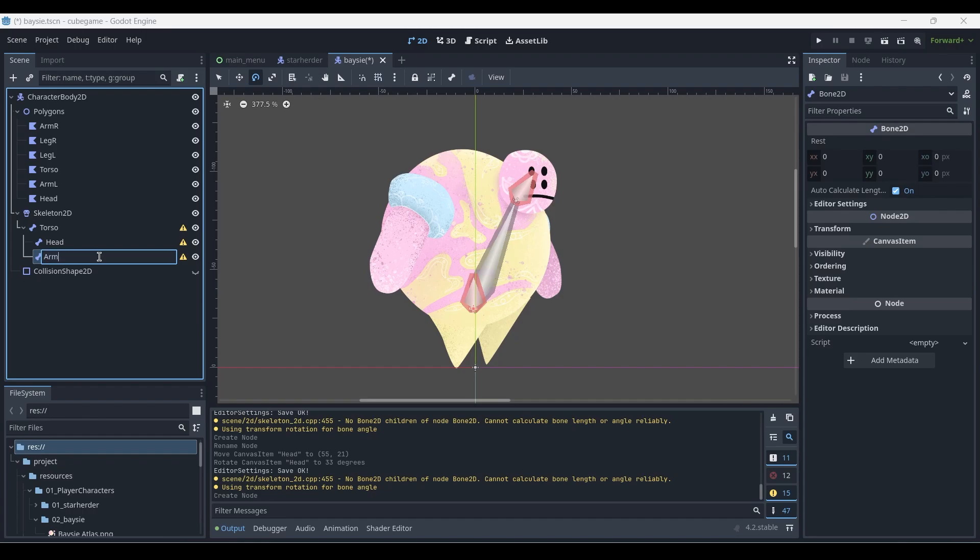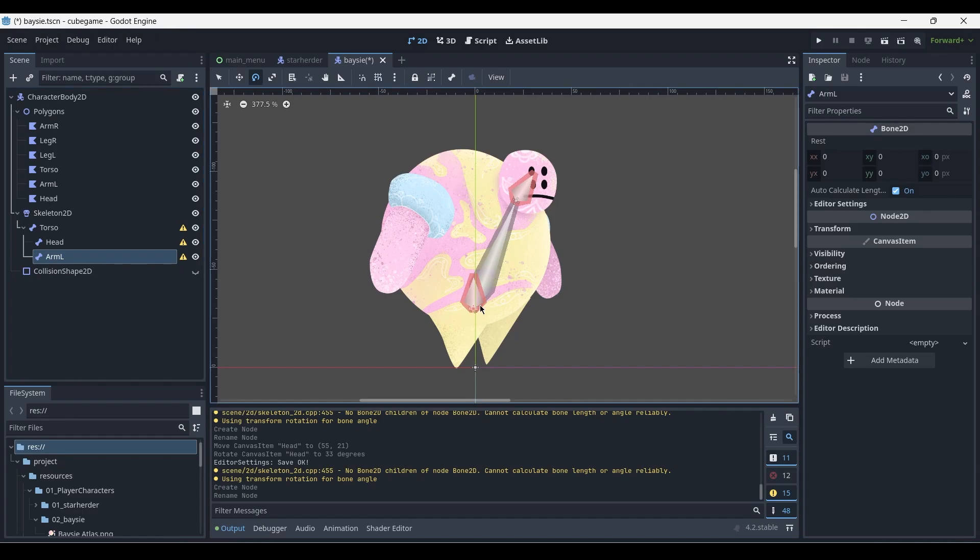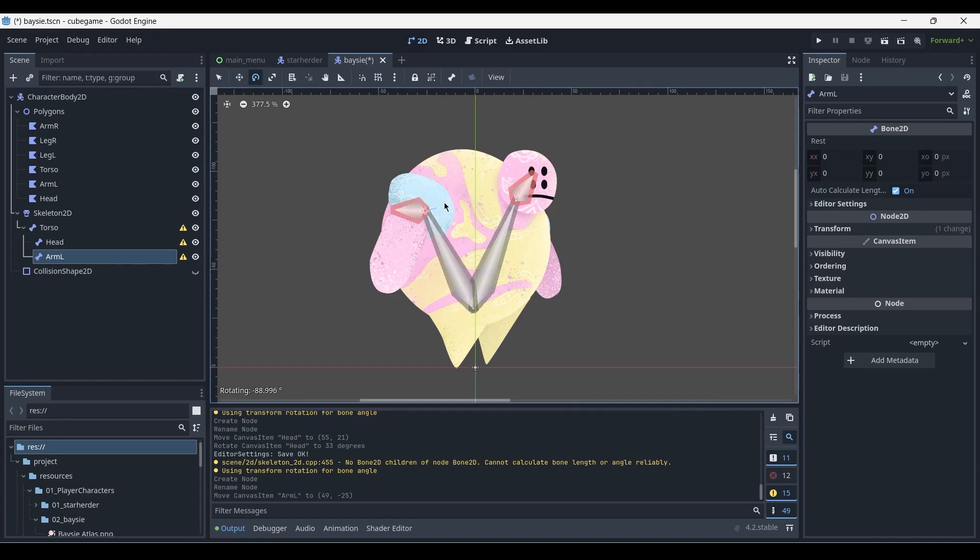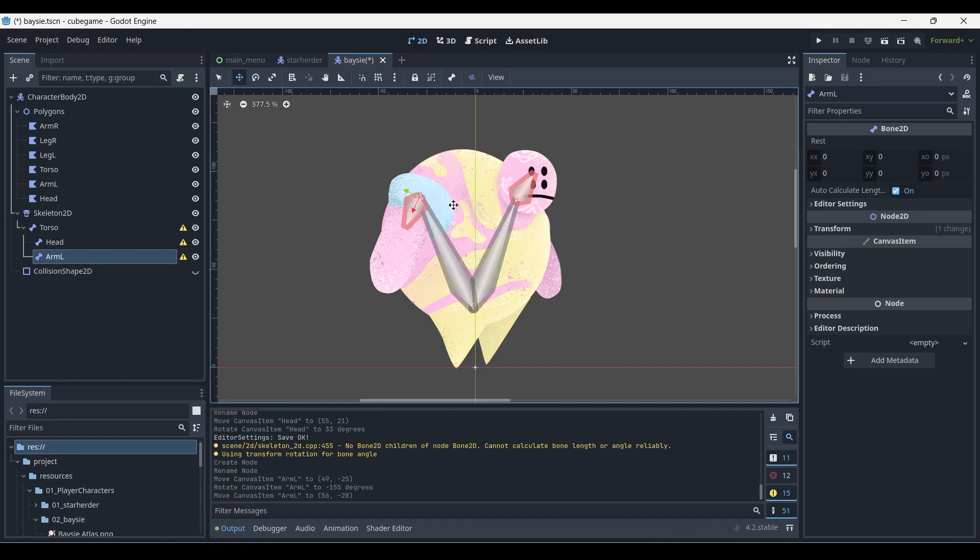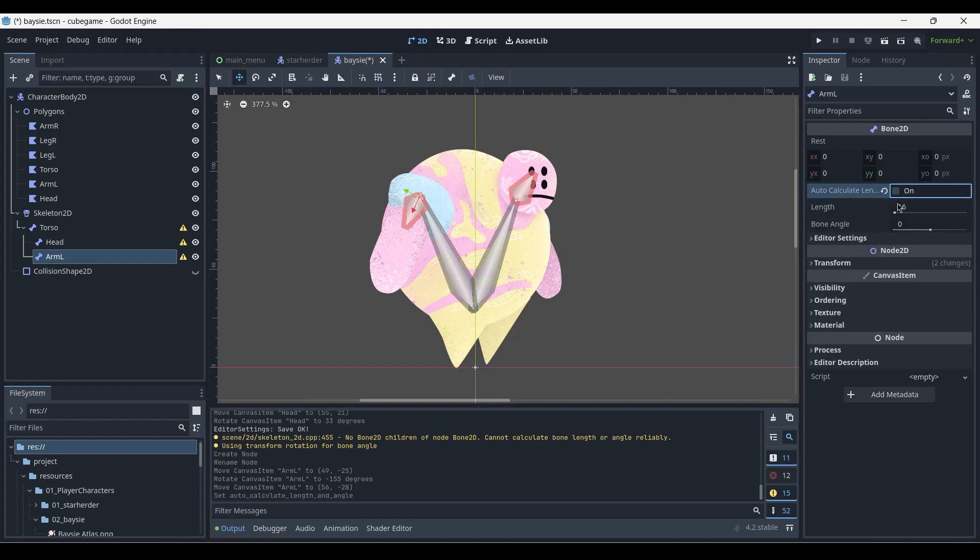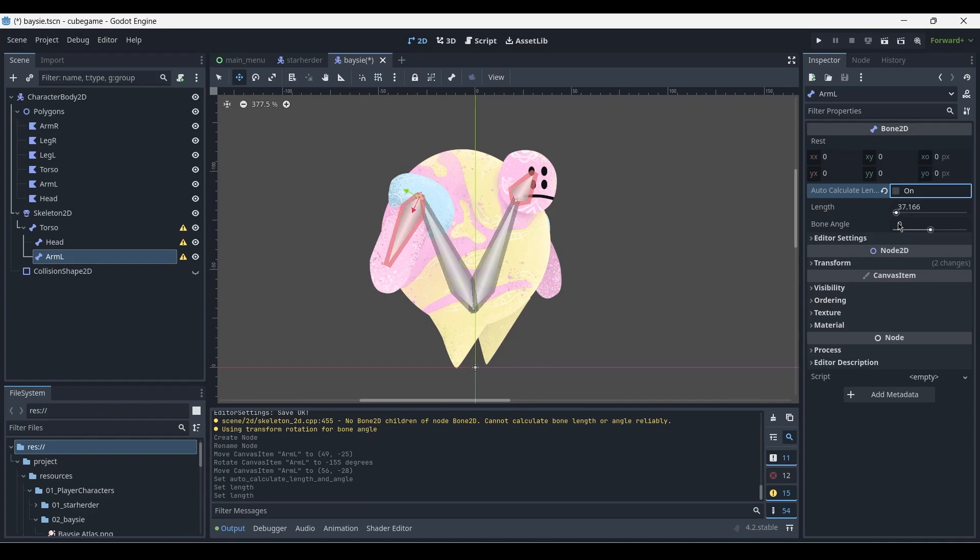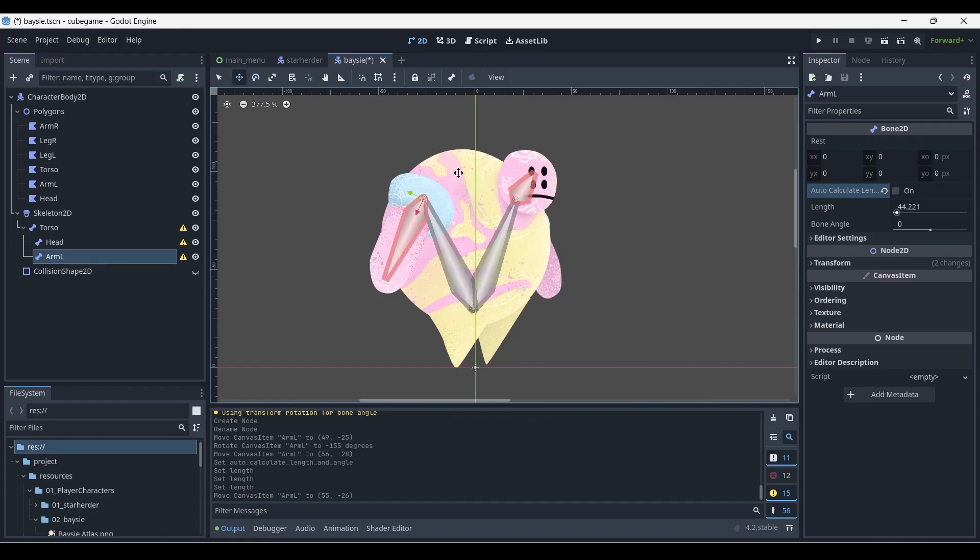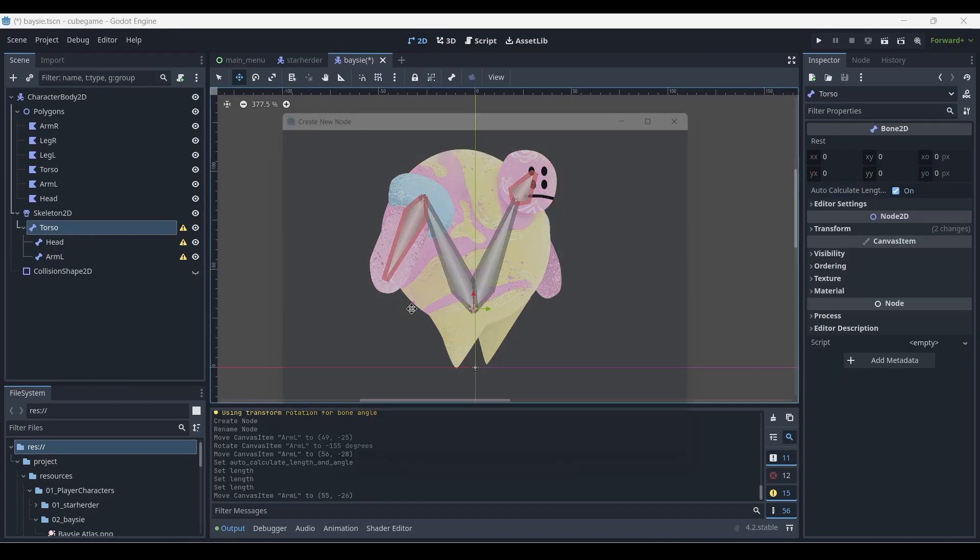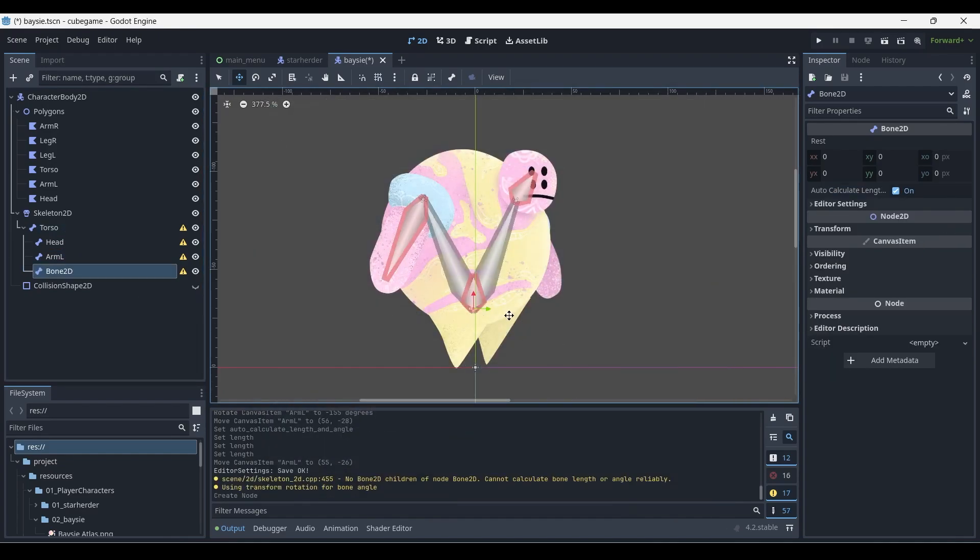So this will be arm L, corresponding with the polygon that we created before. So again we left click and drag and rotate to match the position. In this case we can disable the auto calculate length, and here you can see two new properties appear: the bone angle and the length. We'll leave the bone angle as is and stretch out the bone length so that it approximately fits the length of the arm.